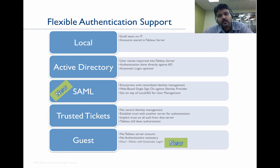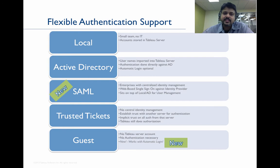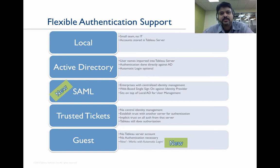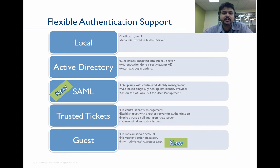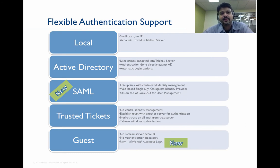In version 8.1, standards-based SAML makes it easier for enterprises that have deployed identity management systems or identity providers that support SAML version 2.0 to provide a single method of authentication for the user.